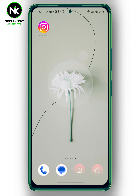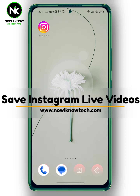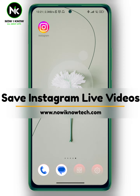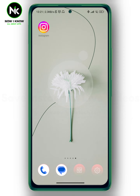Hi, it's Nina. Hello and welcome again on the Now We Know channel. In today's video we're gonna talk about how to save Instagram live video, so let's get started.